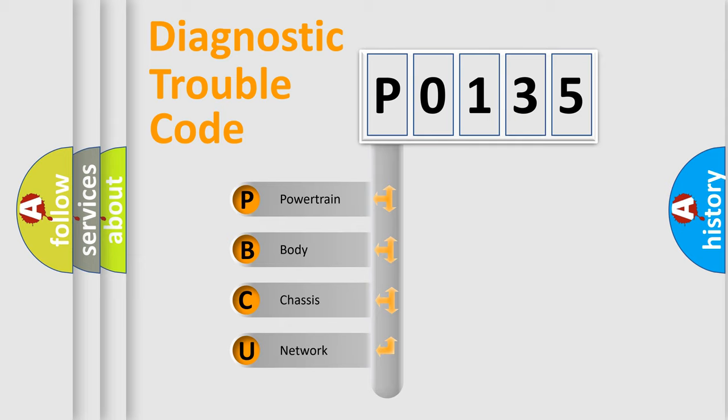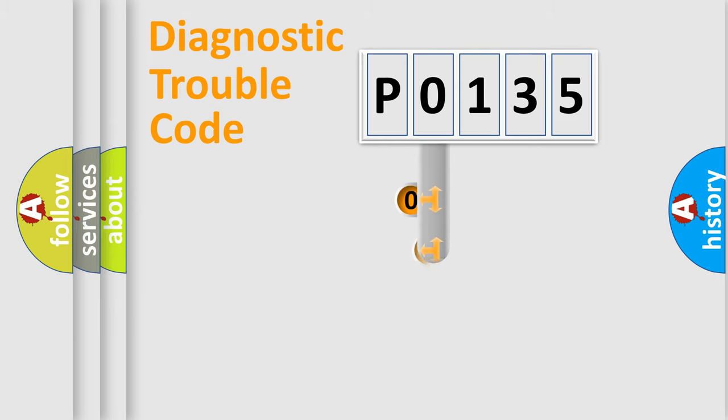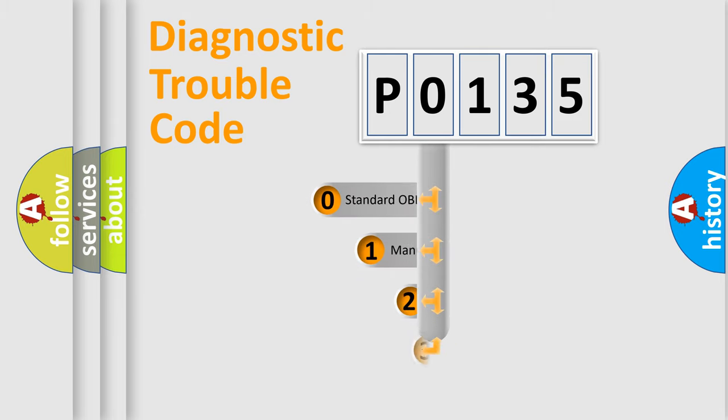We divide the electric system of automobile into four basic units: powertrain, body, chassis, and network. This distribution is defined in the first character code.